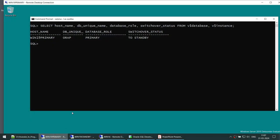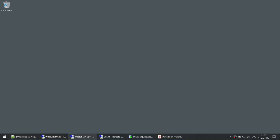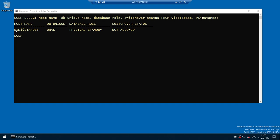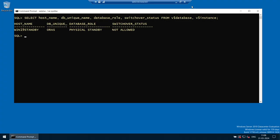Let me show you how my environment looks. You can see I have WIN19PRIMARY with AURAP — AURAP is primary hosted on WIN19PRIMARY. And the standby, AURAS, hosted on WIN19STANDBY, is currently physical standby. So if a client makes a connection right now it should go to AURAP on WIN19PRIMARY, and once the switchover happens the connection should come to AURAS on WIN19STANDBY.